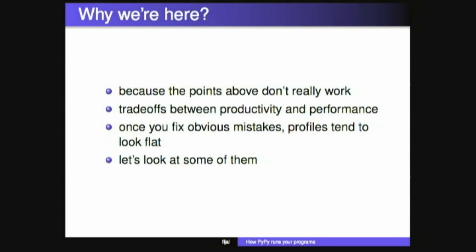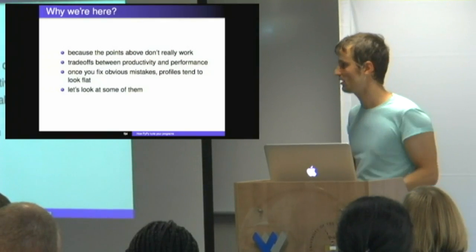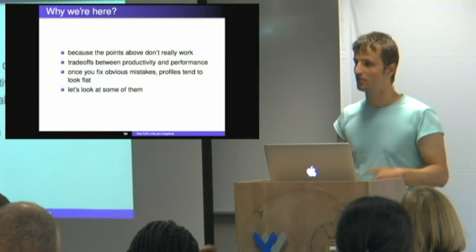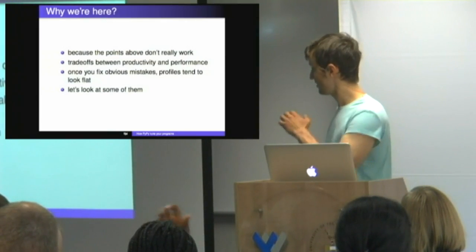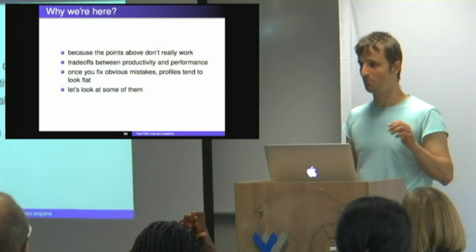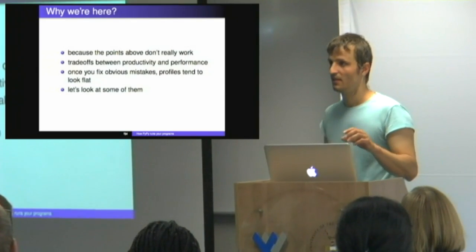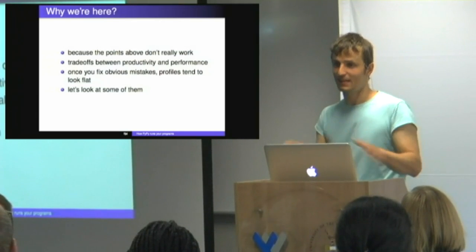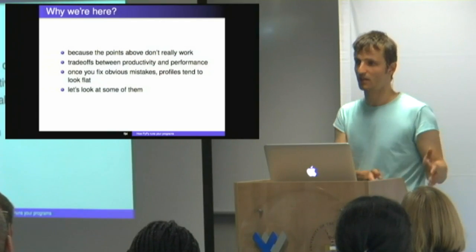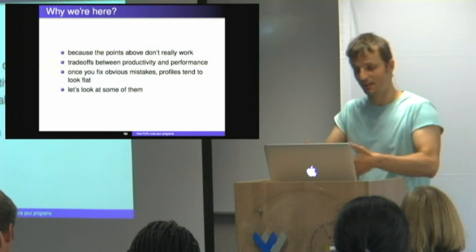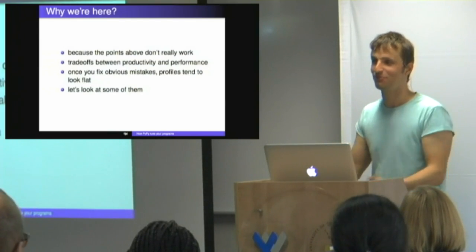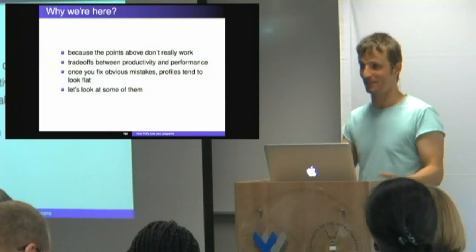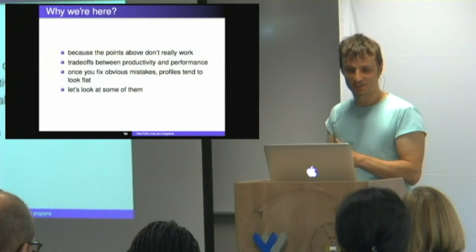And the last one is, I don't even know, that the universal speed up is rewriting small bits of code in C. Well, really? Do you want to rewrite 200,000 of your code in a million lines of C? If you have problems with Twisted, would you like to rewrite Twisted in C? I definitely would not. So as I said, we are here because those points don't really work, not very well. There are trade-offs between productivity and performance and we ideally want to avoid those.